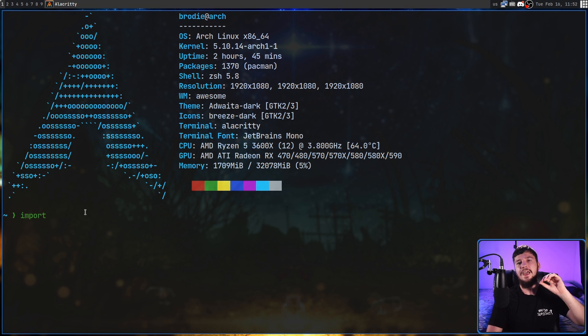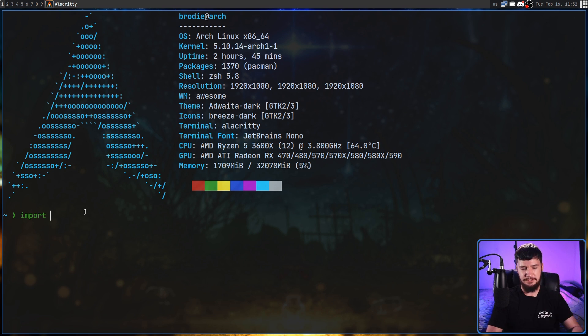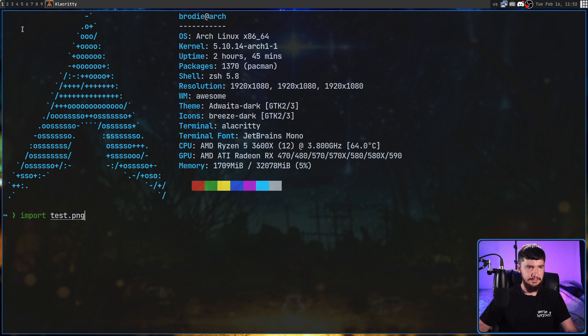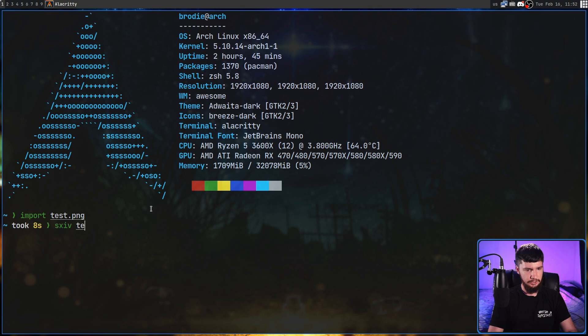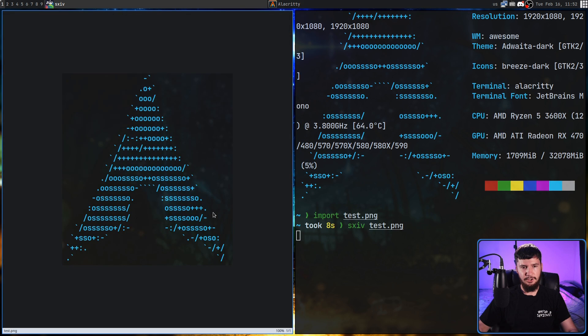Now, just taking a screenshot of this is very simple. We'll run the import command and then pass in the file name for where we want to save it. So, let's say test.png. This is going to let us select a region. Let's say I want to take a picture of the Arch logo right here, select that region, and then let's open that up in sxiv, so test.png, and there we go, that's that screenshot.